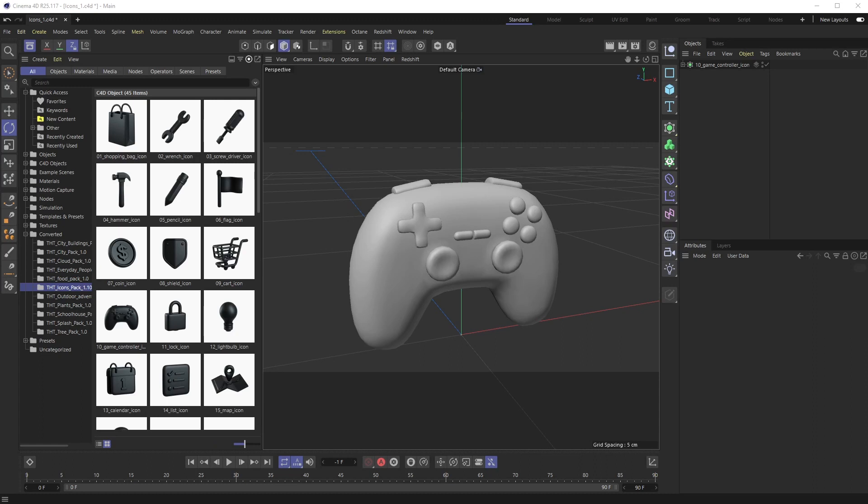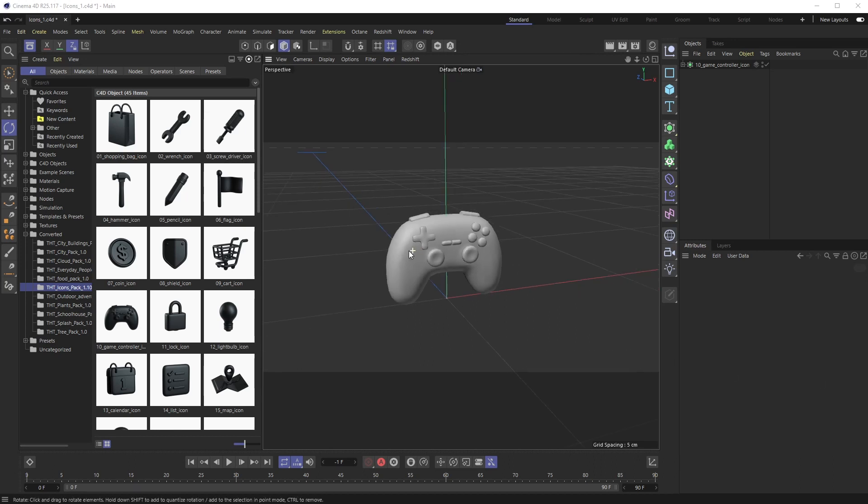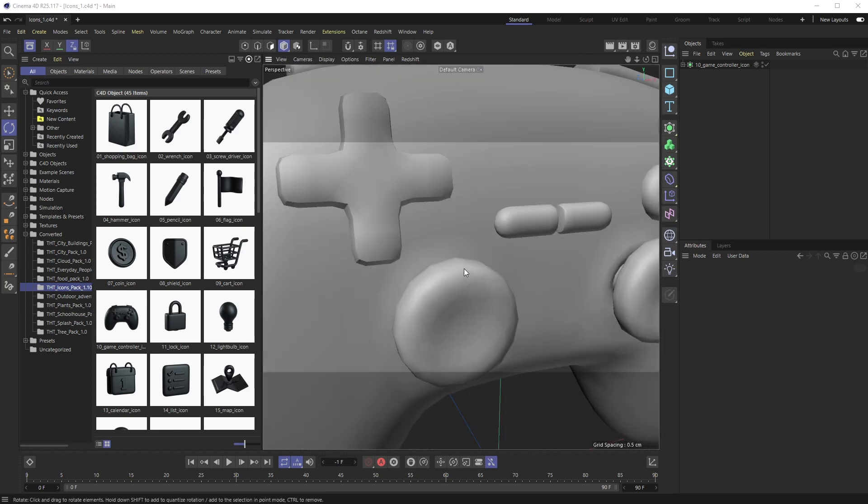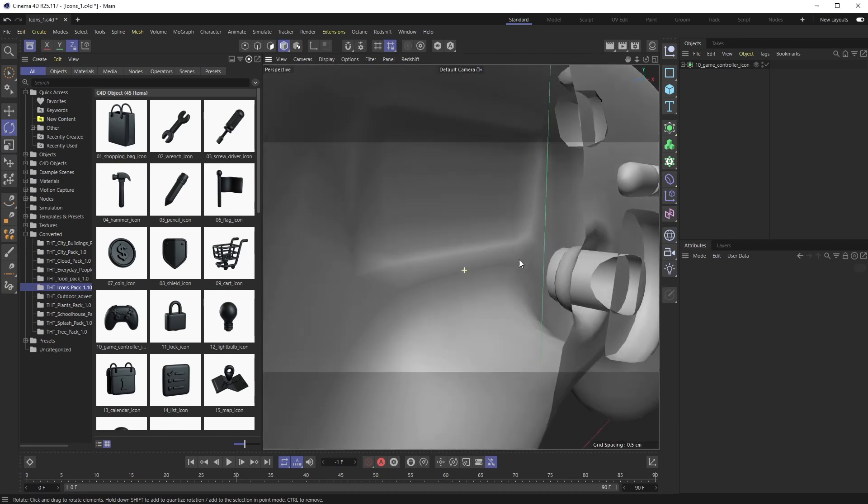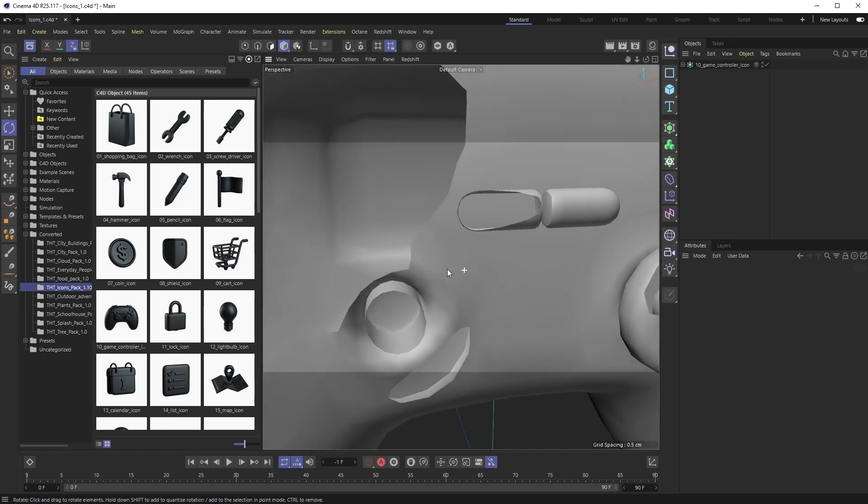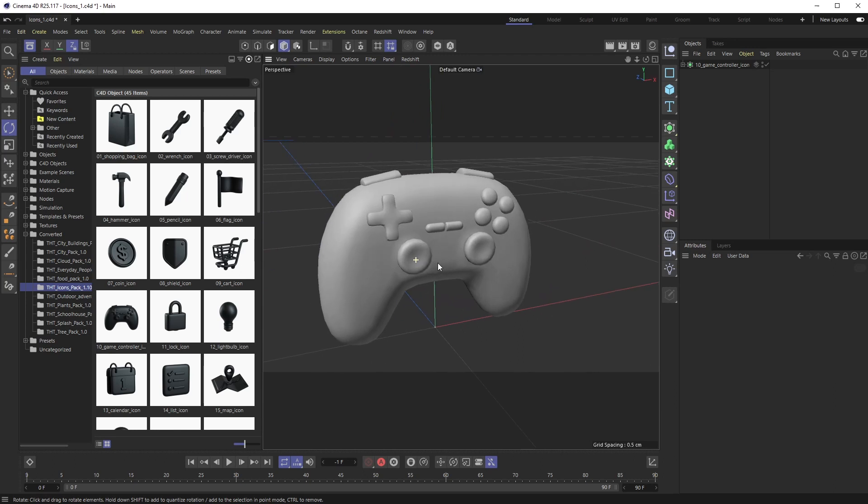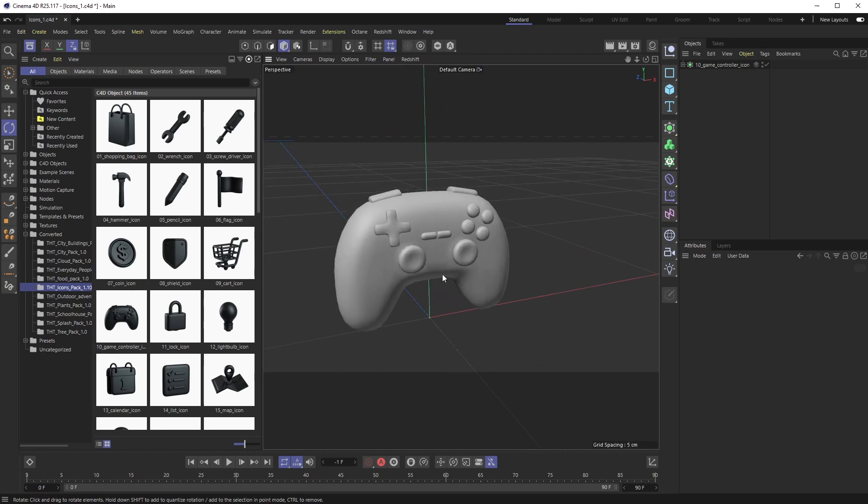All right welcome back everyone this is the Happy Toolbox and this week I have another quick tutorial for you, specifically around clipping which is basically when you zoom in too far into an object and it starts disappearing. This is something I ran into when I was trying to UV map a fairly small object.